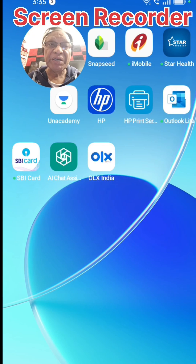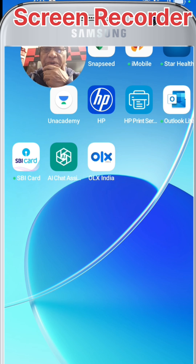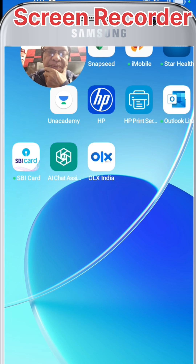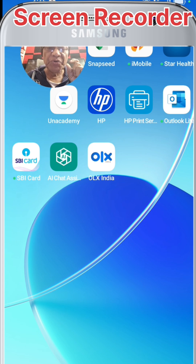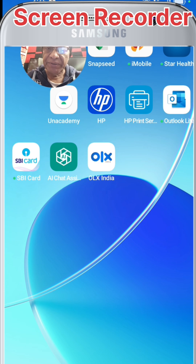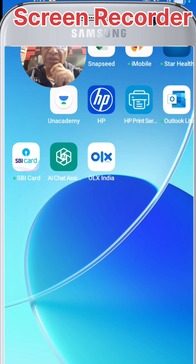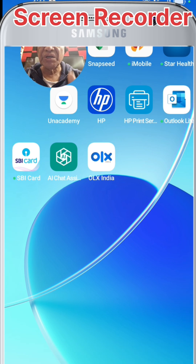How to screen record your mobile phone. Some mobile phones these days come with a screen recorder app already installed, so you don't have to install a third-party one. I'm using an Oppo phone and there is a screen recorder already here, but this screen recorder has limited facilities.